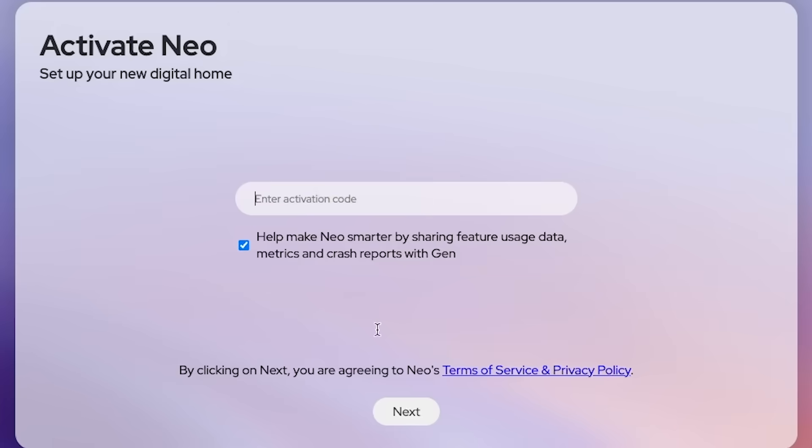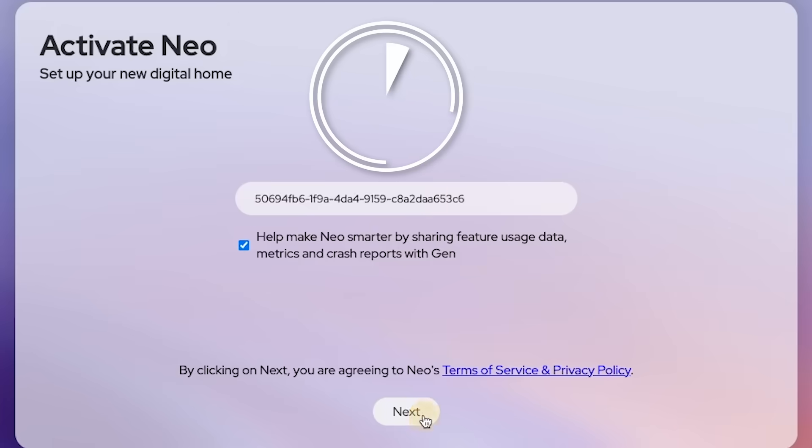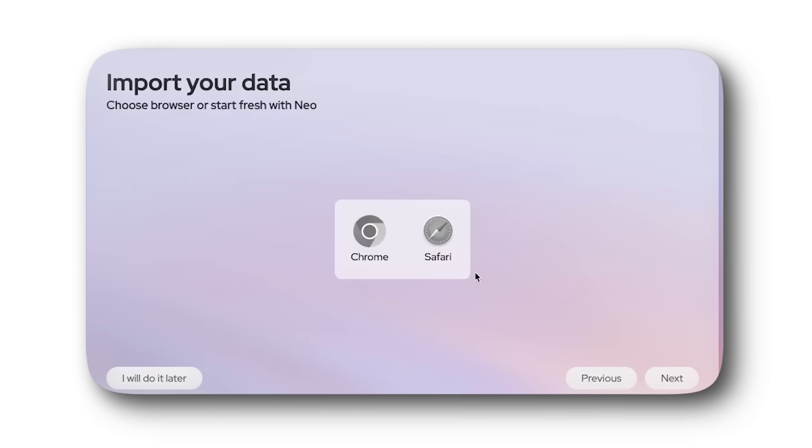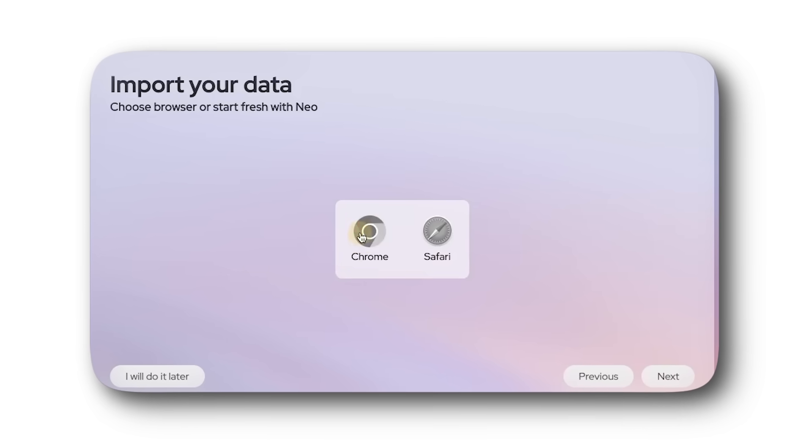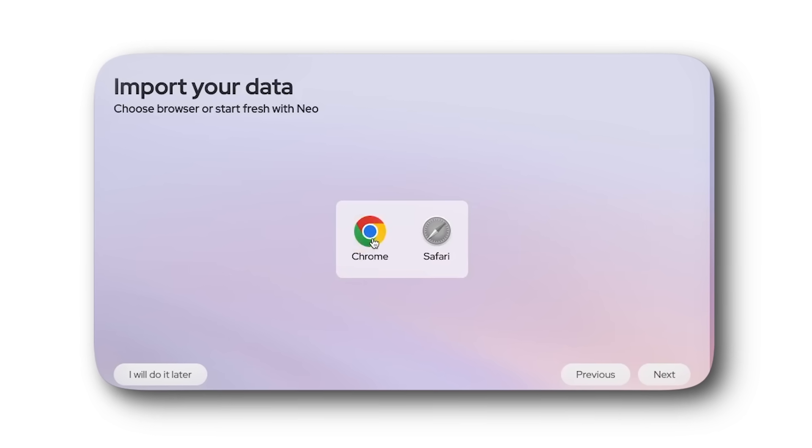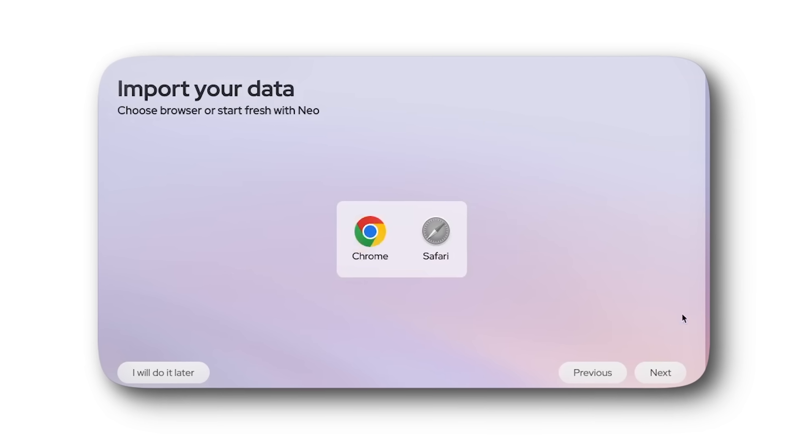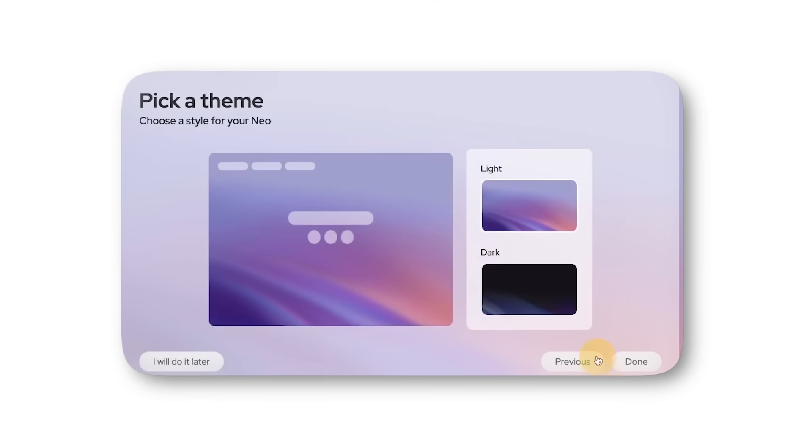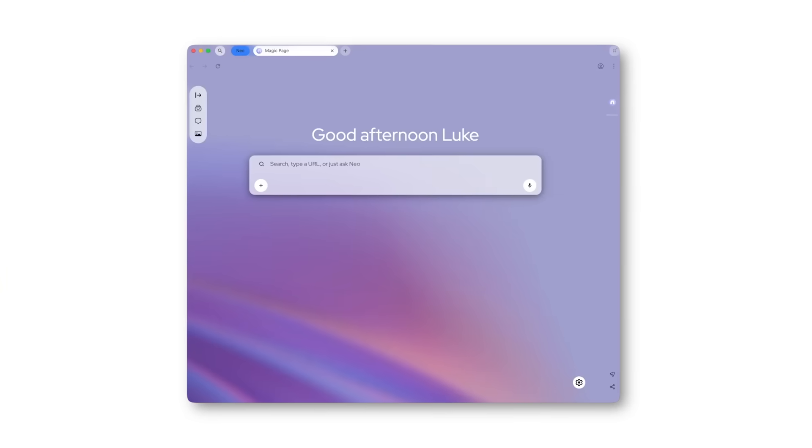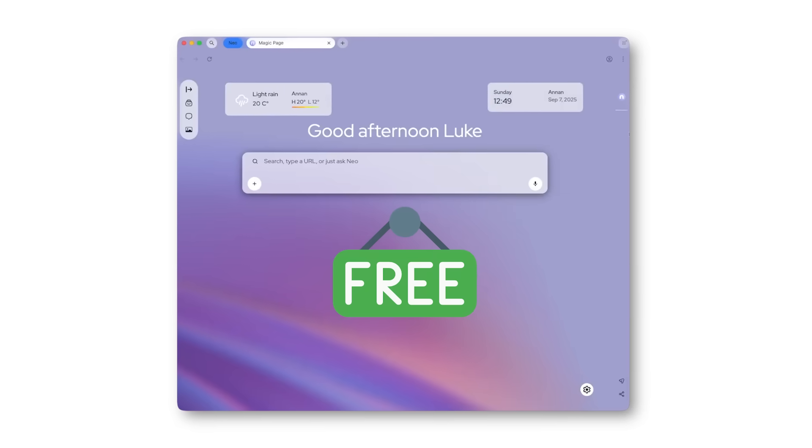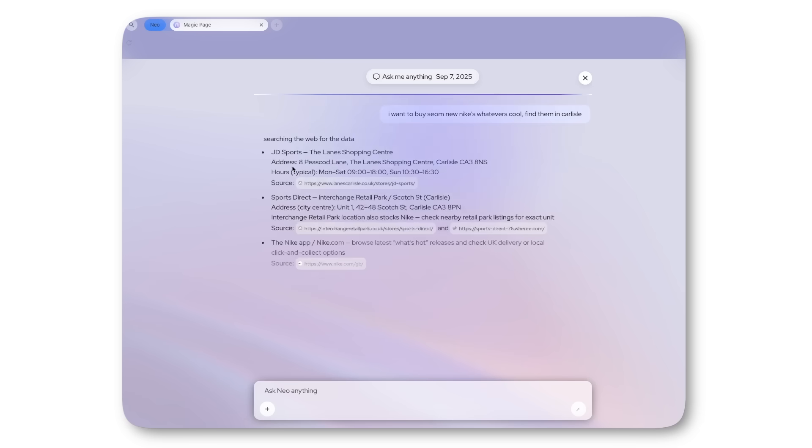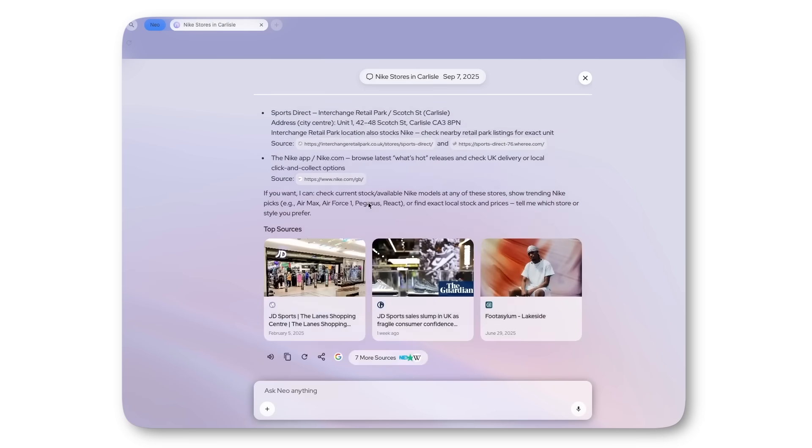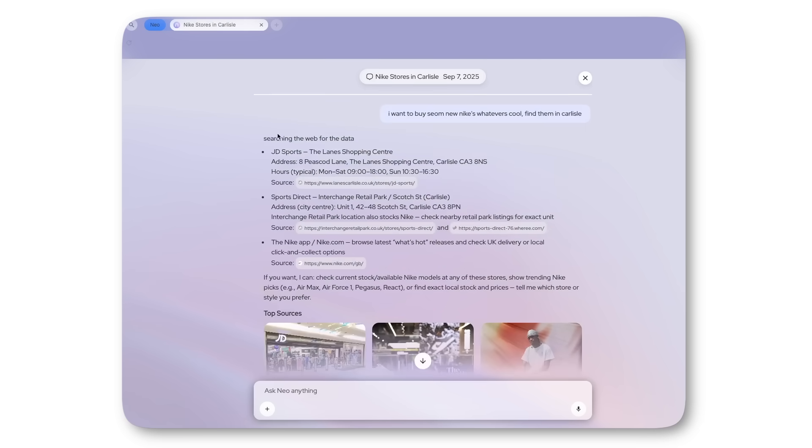Setting up Neo takes just two minutes. Download it from the link below and it imports everything from Chrome: passwords, bookmarks, extensions. Pick your theme and you're done. It's completely free for everyone on both Windows and Mac, and your Chrome extensions still work.